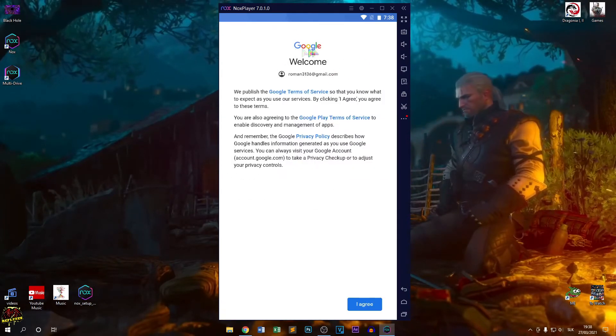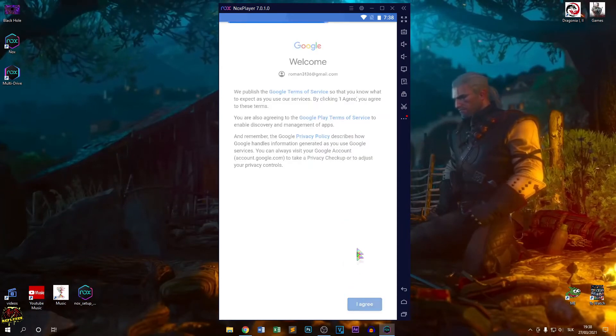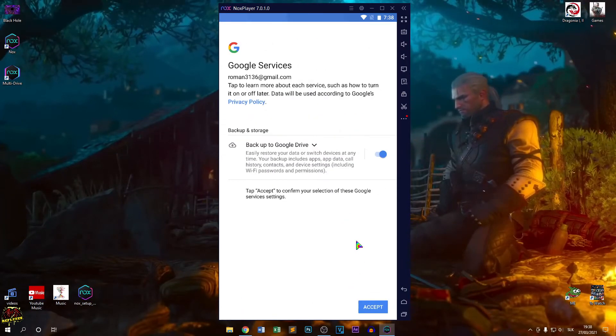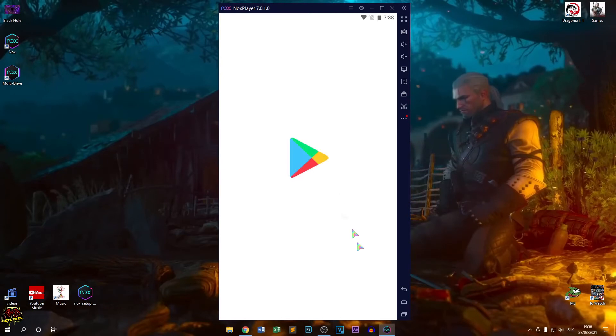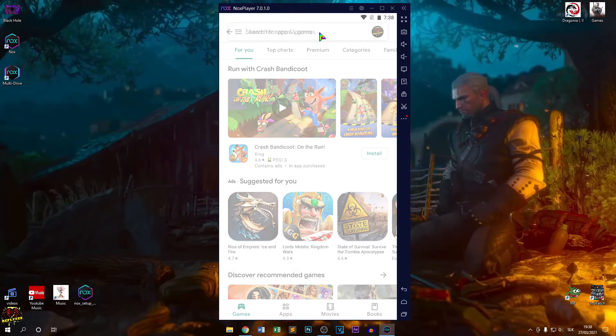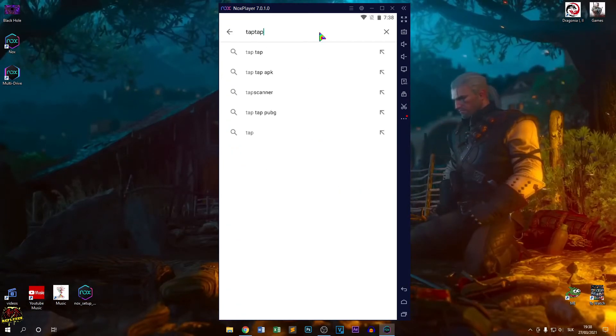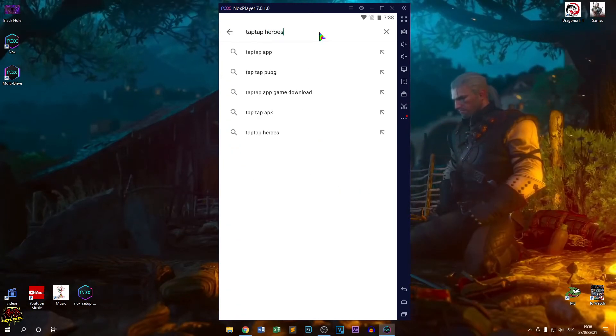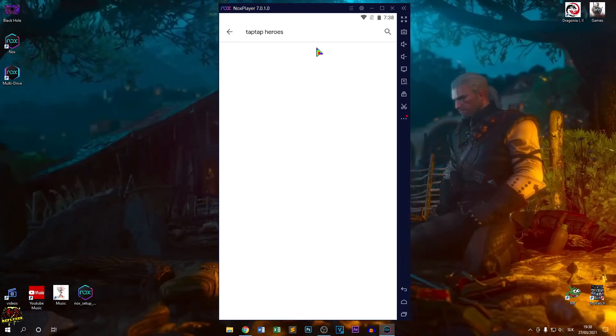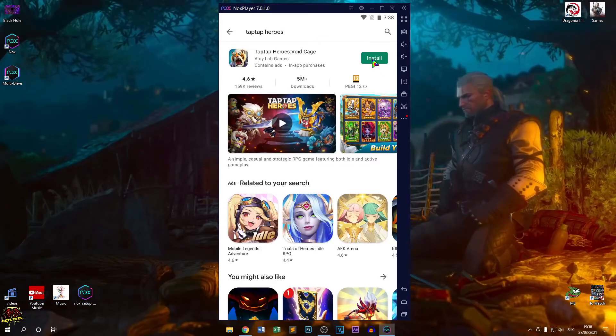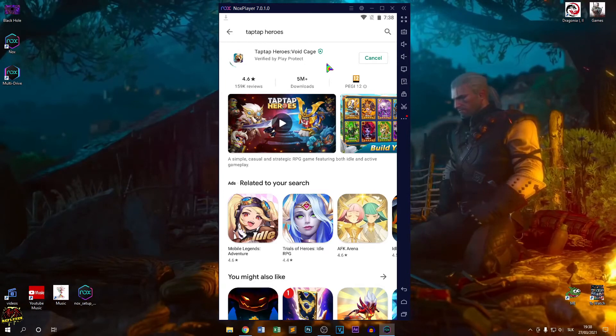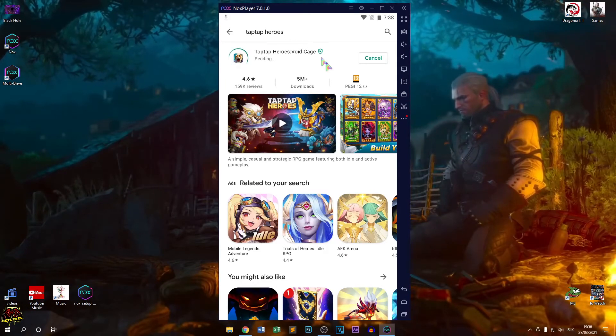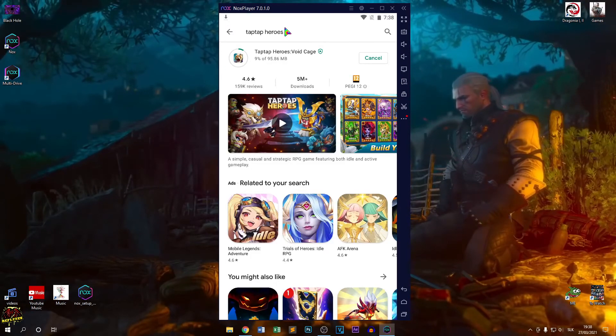On my phone I did this. I agree with this and accept. We're looking for Tap Tap Heroes. Going for that and installing that as always. Now it's downloading.